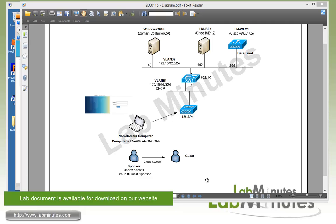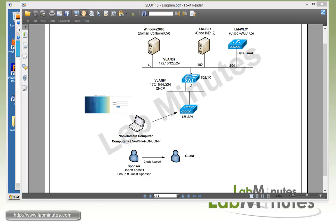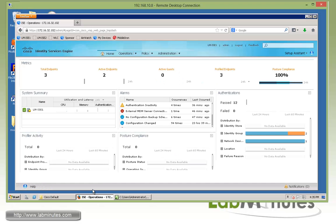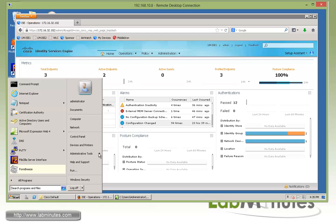For our sponsor, we're going to use an AD user called Admin1 that's part of an AD group called Guest Sponsor. We're going to use this user to generate our guest account through the sponsor portal page. We're going to start off by showing you the AD user that we have created already and are going to use for our sponsor.